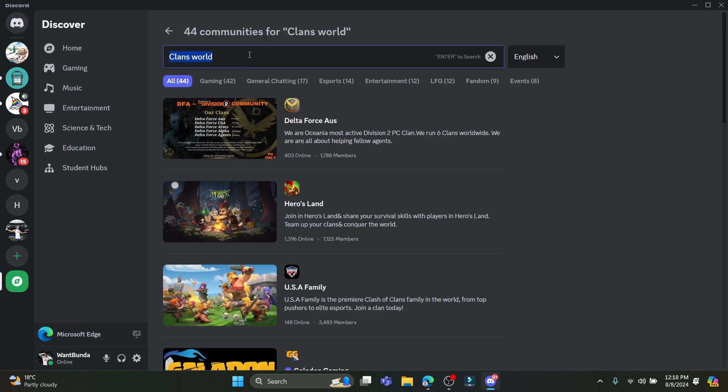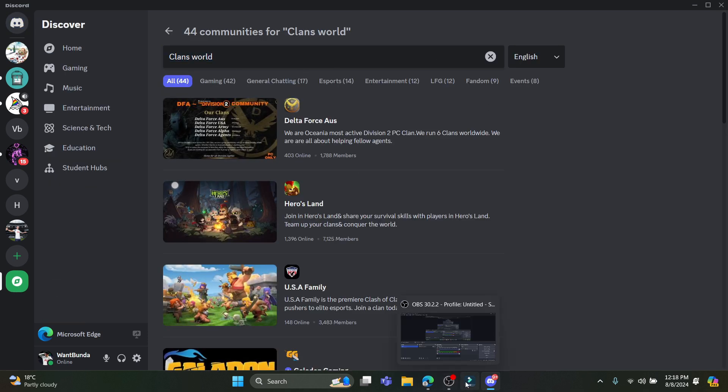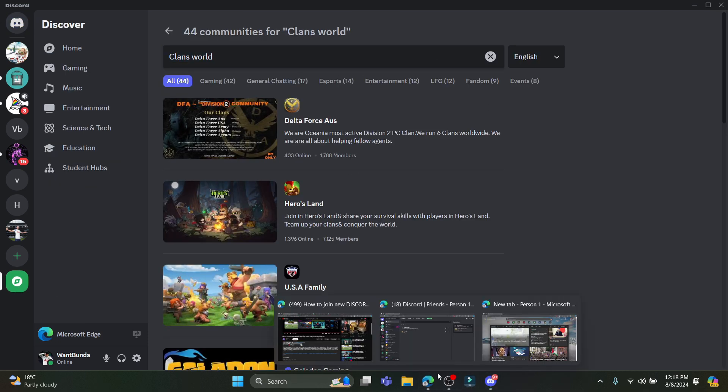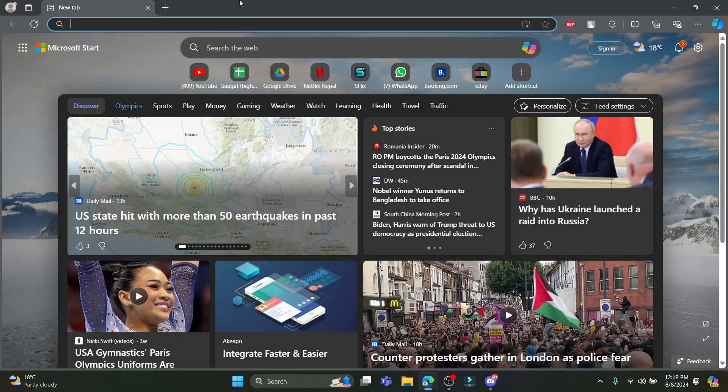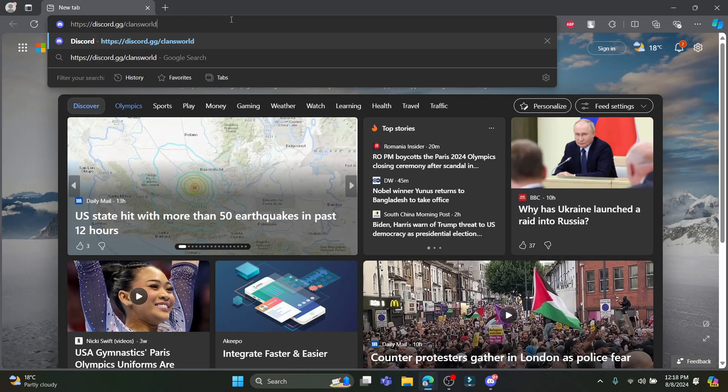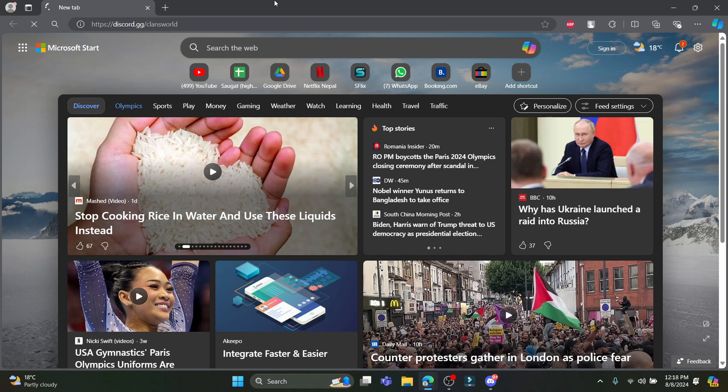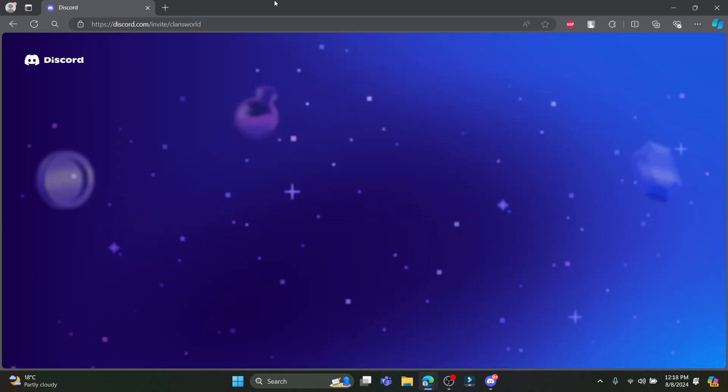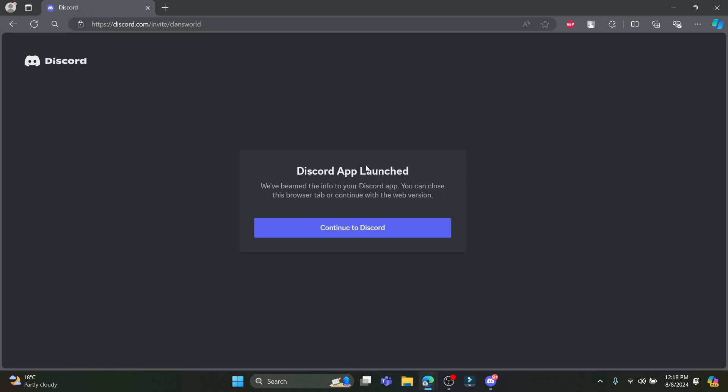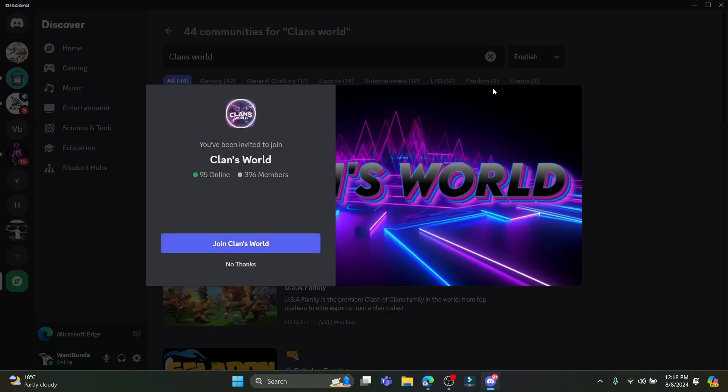If this does not appear, you can go to your browser and click on this link. After you click on this link, you can see that you must be logged into your account. After you have logged in, this will automatically open up on your Discord app. Go ahead and click on Join Clans World.